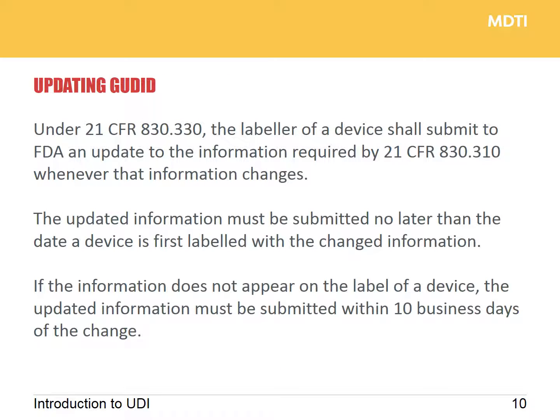One further very important point is updating the GUDID. Under 21 CFR rules, the labeler must update the GUDID when any information changes. It has to be done as soon as information goes on the label, or if the information is not on the label, within 10 days of making that business change. Please do bear these two things in mind as data starts to change within your system.